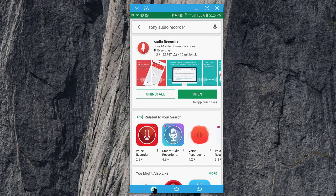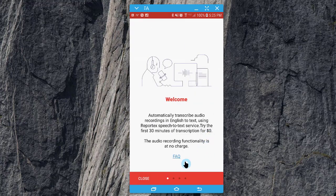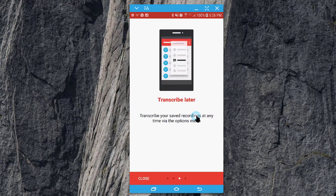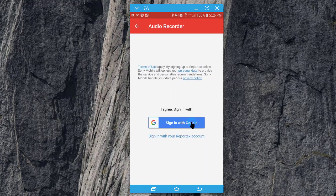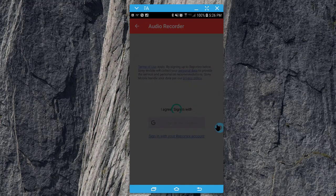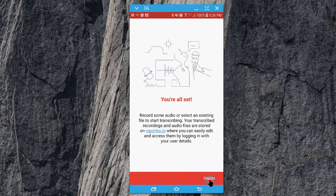Once you have the app downloaded, it will launch to this screen on which you will click on Agree. It will take you through a quick Welcome Tutorial. You can sign in with Google — it's probably the easiest way because eventually you're going to want to get these files into a Google Drive or something off of your Android device. Then click Finish.